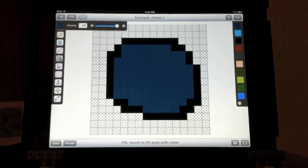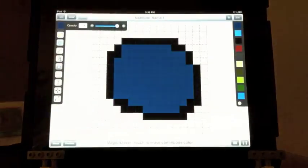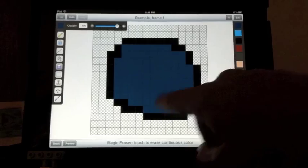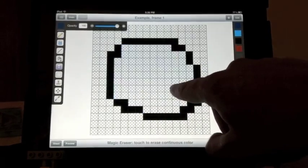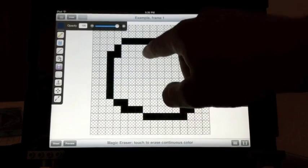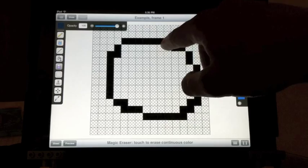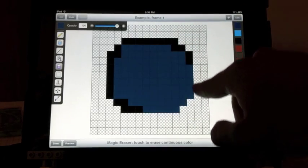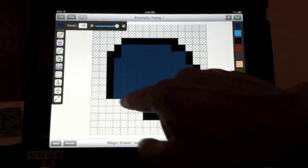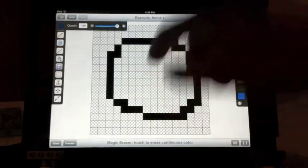Similar to the fill tool is the magic eraser tool. The magic eraser will delete a continuous area. And same way as the fill tool, you can touch and drag to preview what the magic eraser will do.